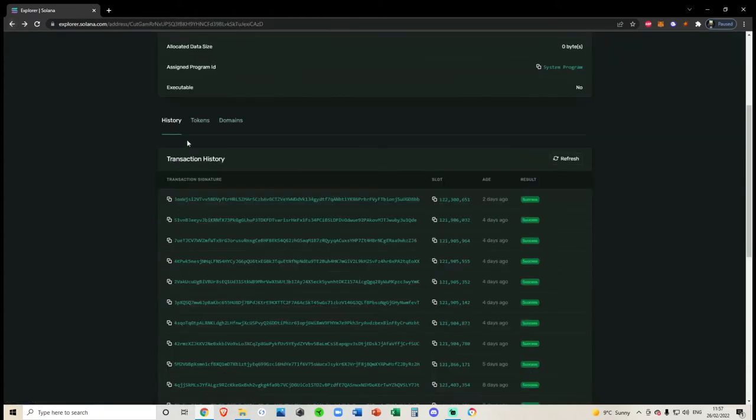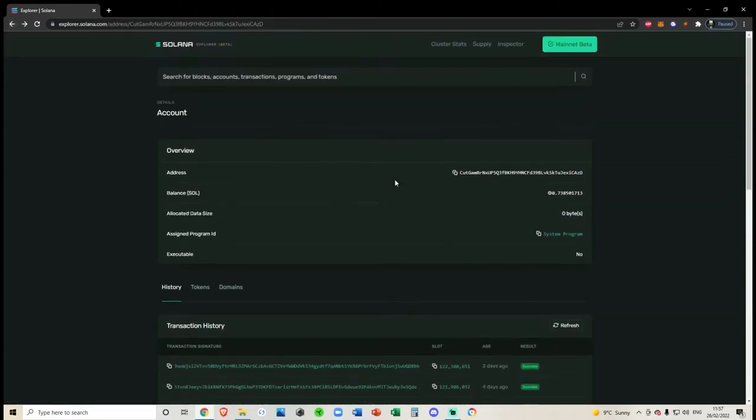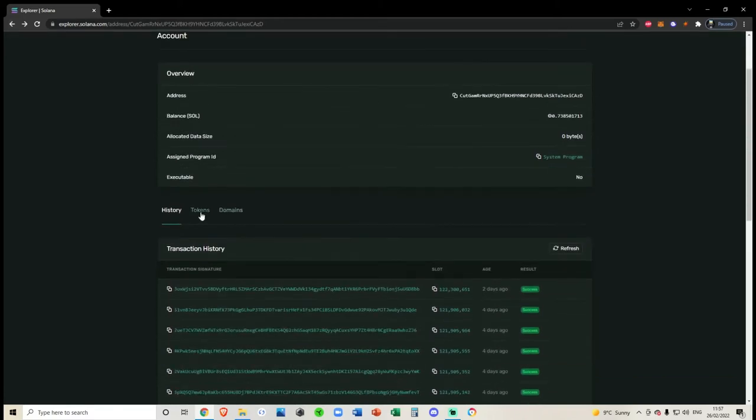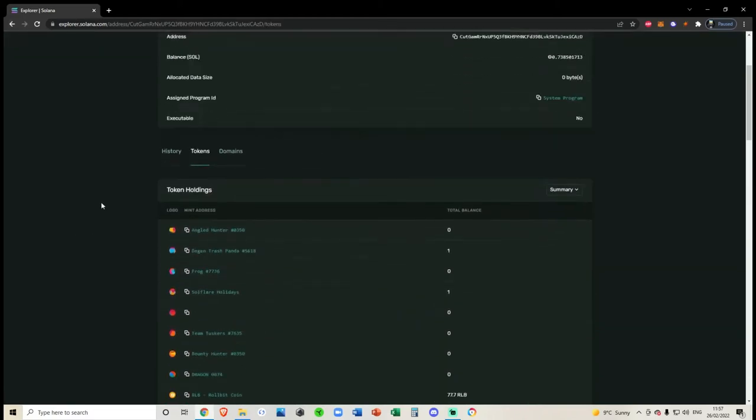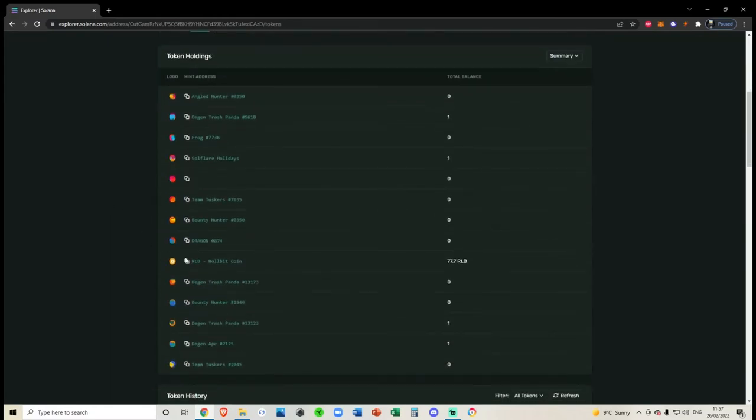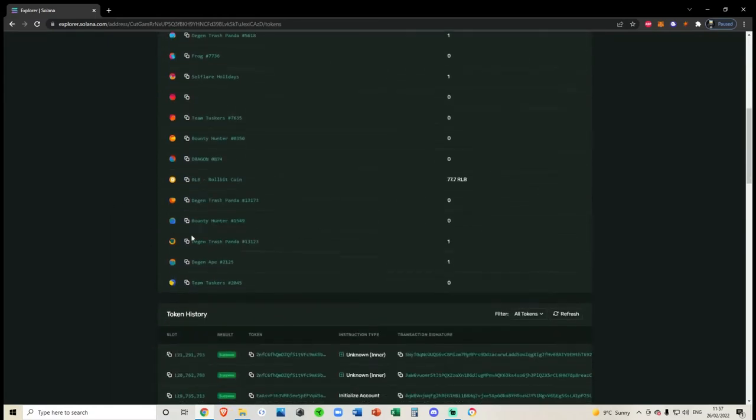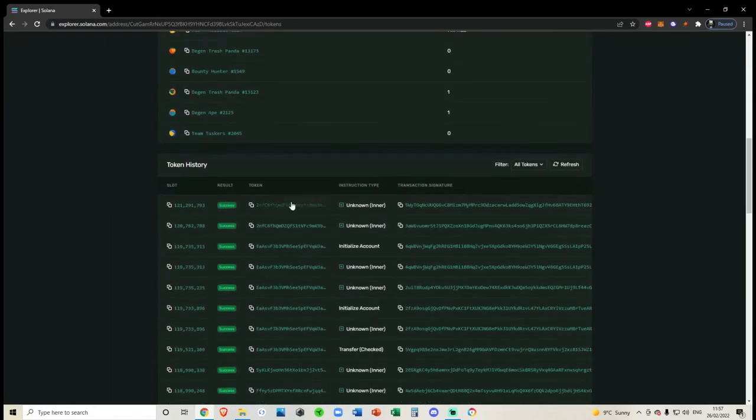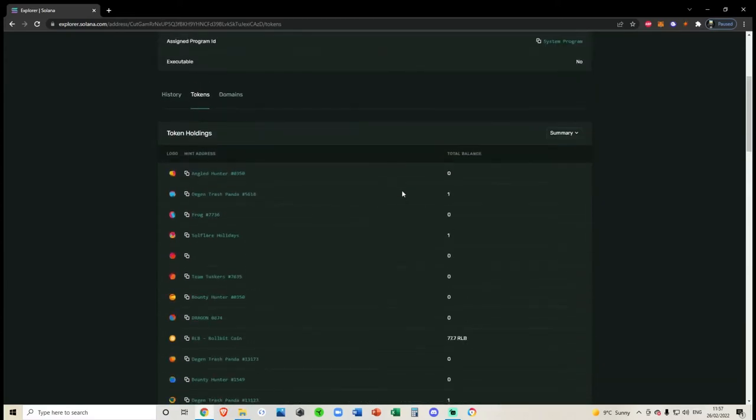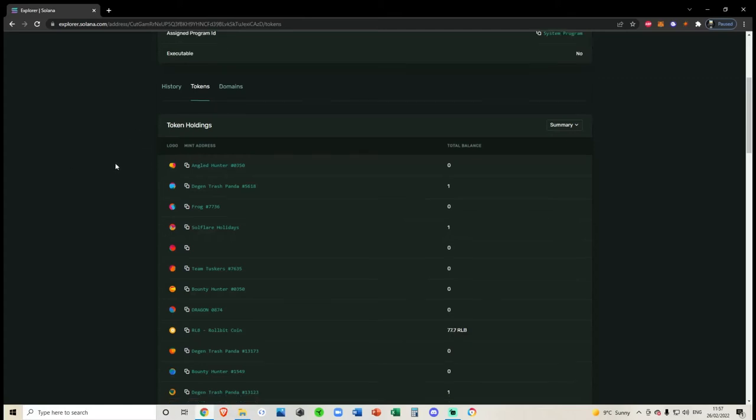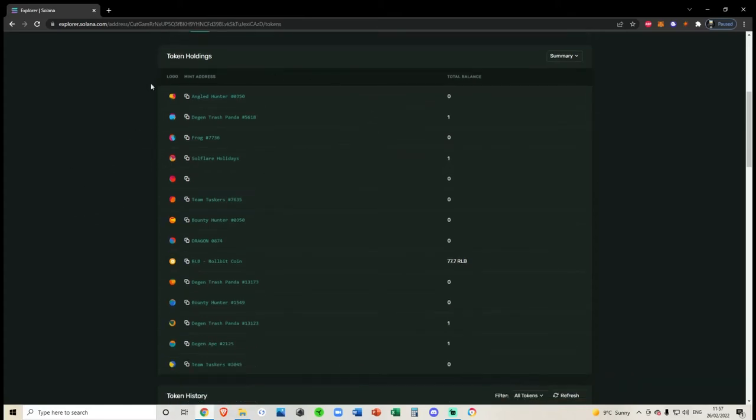Now, if we want to look for the tokens, NFTs and collectibles, what you want to do is you want to click on tokens here. So all of these tokens here include all of the transaction history for all of the tokens that I've sent and received, and they receive all of the collectibles, all the NFTs that I own. For example, in this video, I'll be trying to find my Degenerate Ape Academy NFT, which is my favorite NFT. You can scroll through this website and you can see all of the token holdings that I used to have.